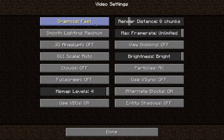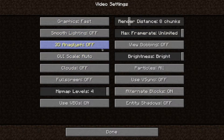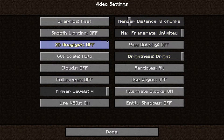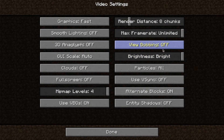Here are the detailed video settings for good FPS: Graphics should be set to Fast. Smooth Lighting — keep it off, it's better. GUI Scale is your preference. Clouds — keep them off. VBOs — I keep it on, I don't really know what it does. Render Distance — 8 chunks is good if you have a good PC, otherwise 4 will do the trick. View Bobbing — I keep it off, but it's your preference. If you've been using it on and you switch it off it will lag temporarily, so it's better to just keep it off.